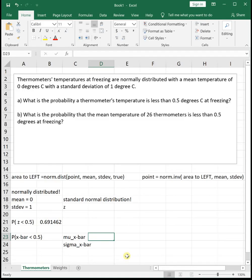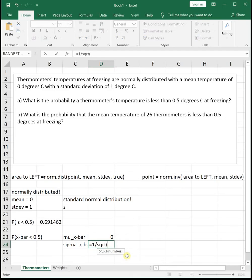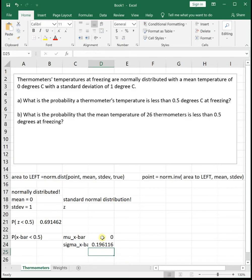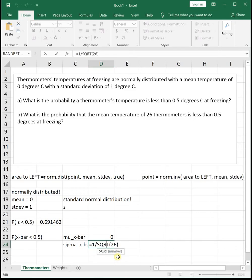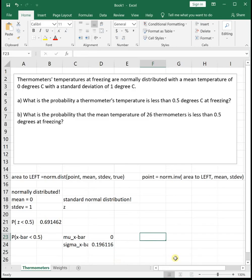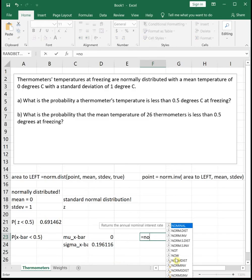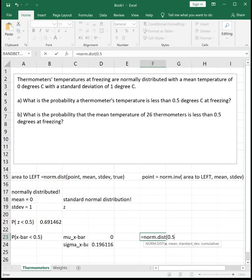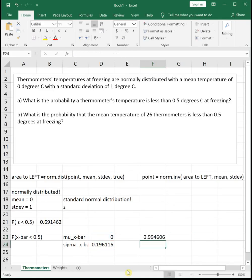Mu sub x-bar equals the original mean, so that's still 0. Sigma sub x-bar is our original standard deviation of 1 divided by the square root of the sample size, which is 26. So we have the same value for mu, and our new sigma is the original sigma divided by the square root of the sample size. To find the probability less than 0.5 — area to the left — we plug into NORM.DIST: x=0.5, mu sub x-bar=0, sigma sub x-bar=0.196116, true. The probability that a group of 26 thermometers has an average below 0.5 is 0.9946, a much higher probability than for a single thermometer.